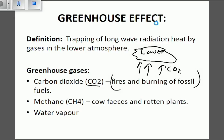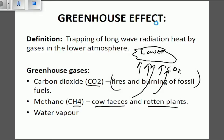The second gas in the greenhouse effect is methane. Methane comes from cow feces and rotten plants. Methane can also be trapped in the lower atmosphere the same way carbon dioxide is. The third greenhouse gas we find is water vapor.